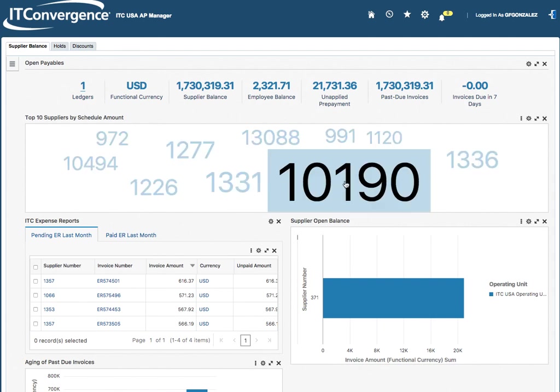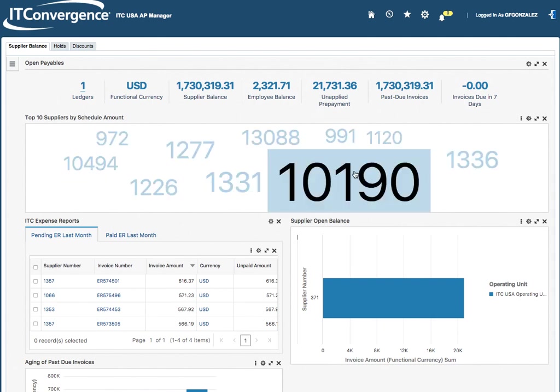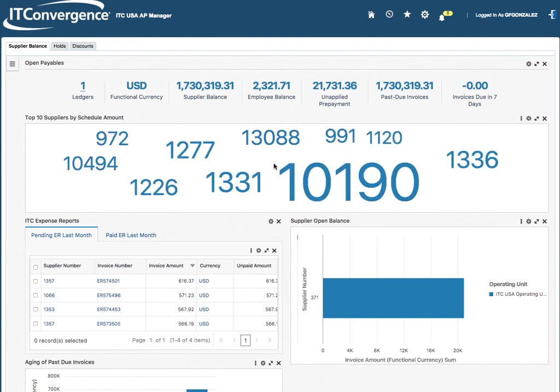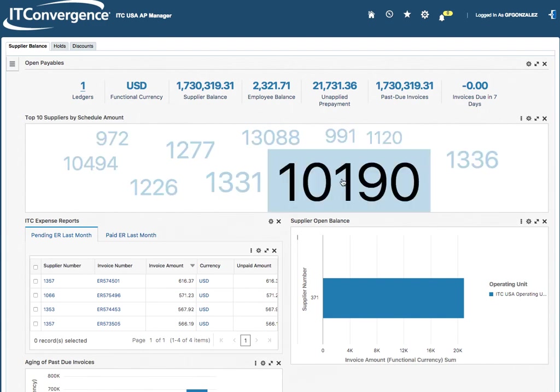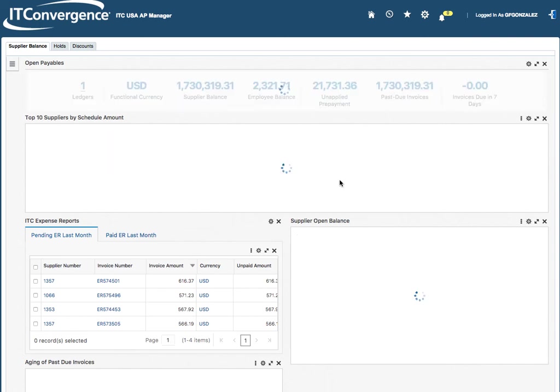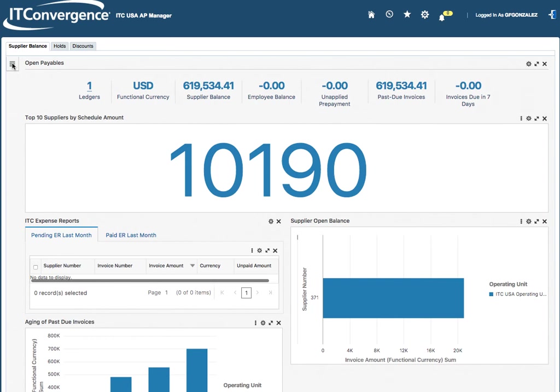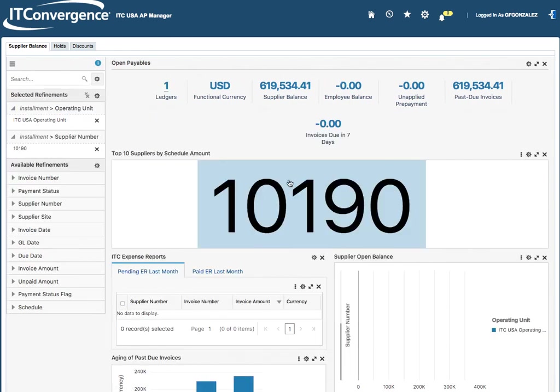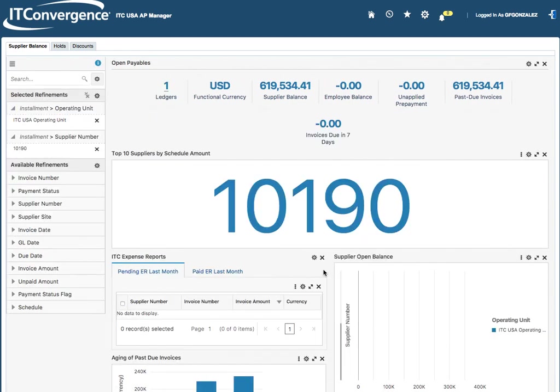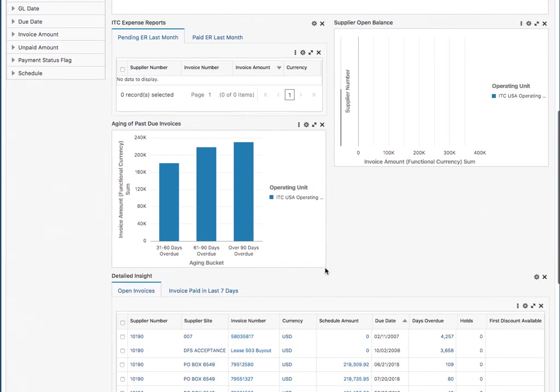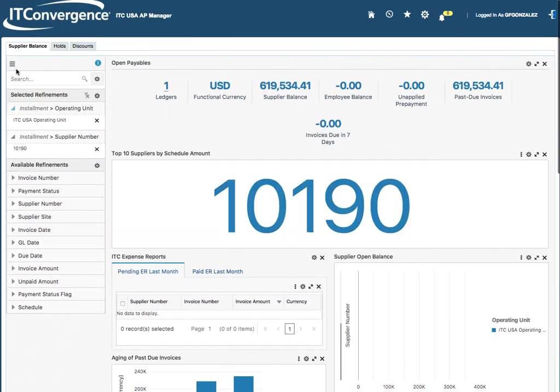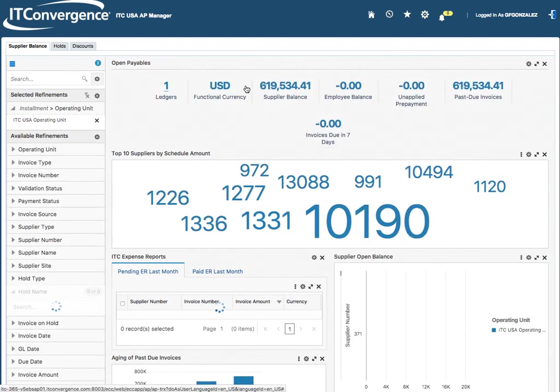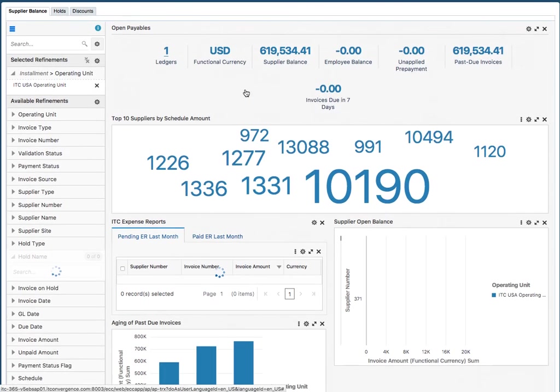Now, as you can see, this is a tag cloud view. The bigger the font is, the more quantity I'm going to have for that particular supplier. If I click on this, it will automatically add a refinement for that supplier. I'm going to check that out so we can have the information. As you can see, how fast this is.